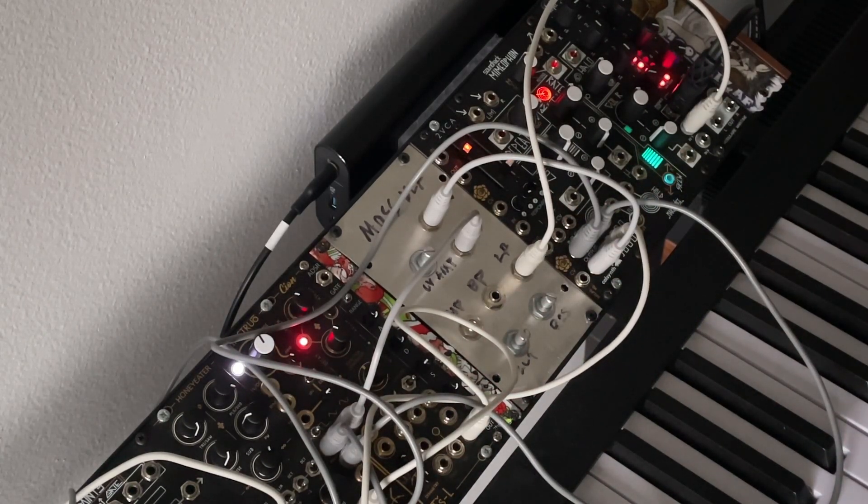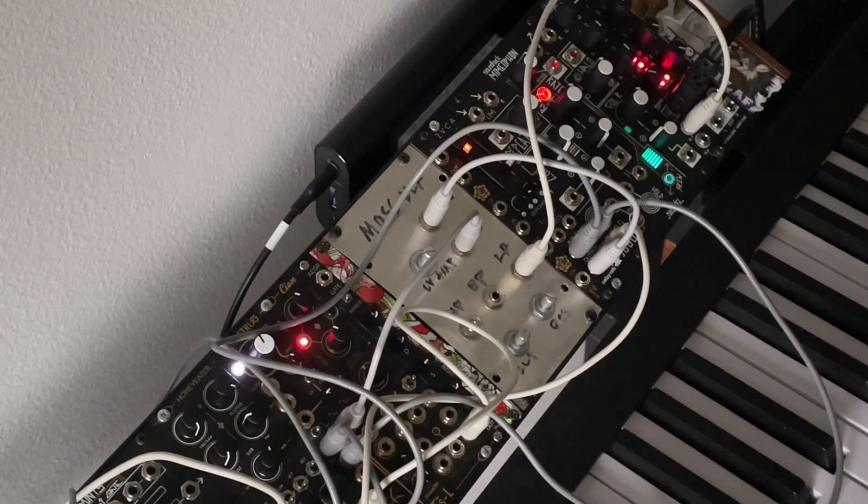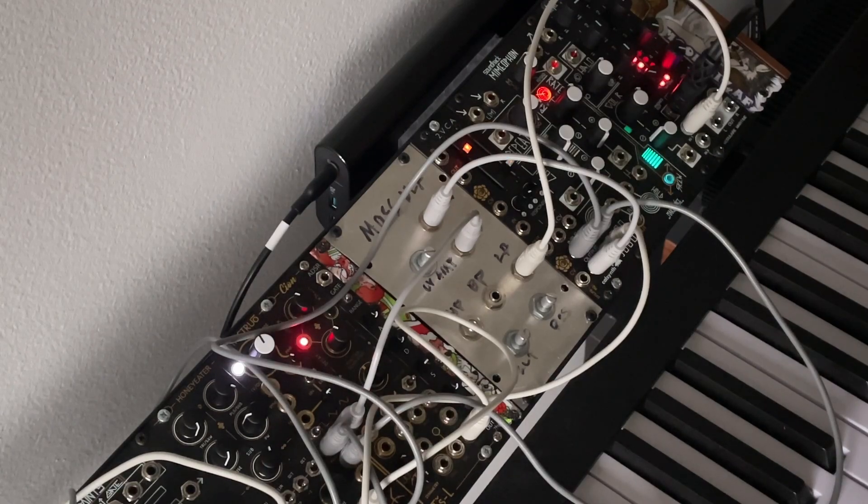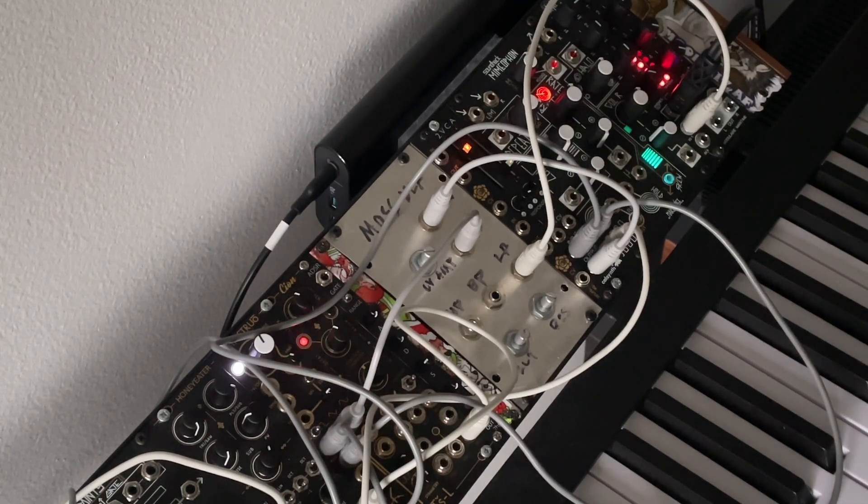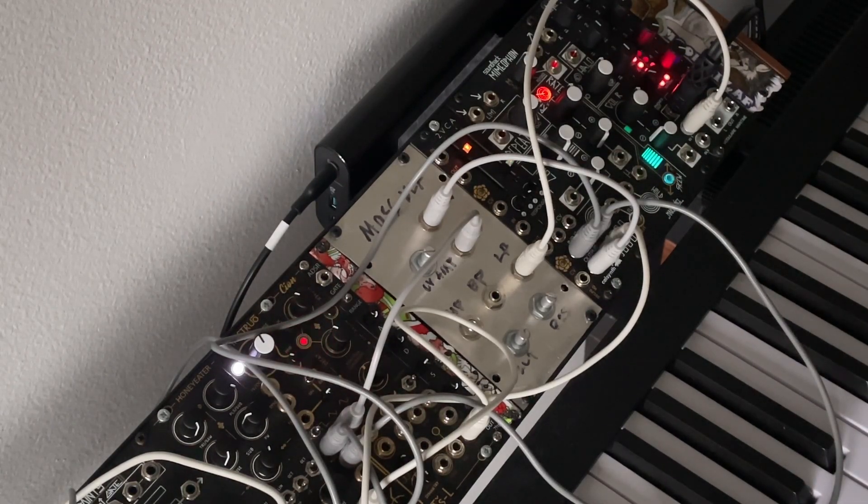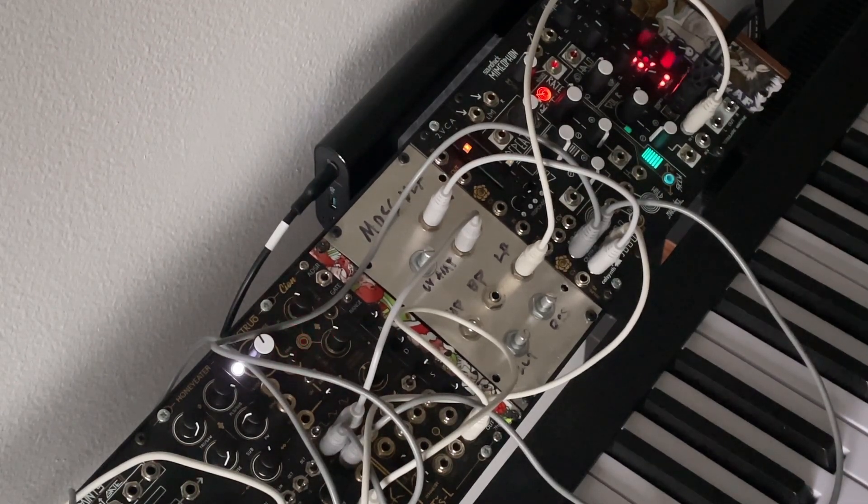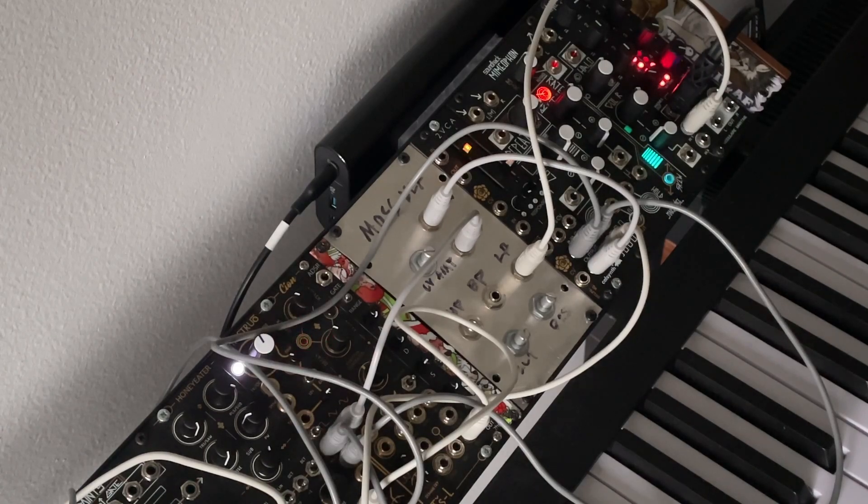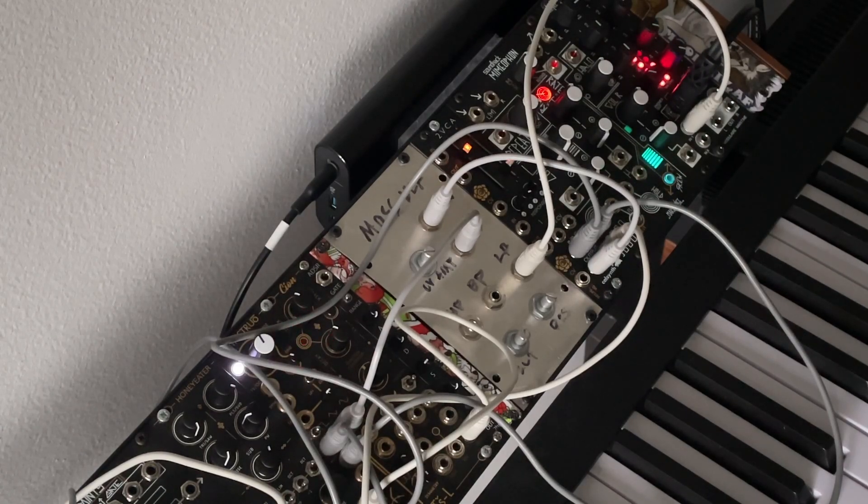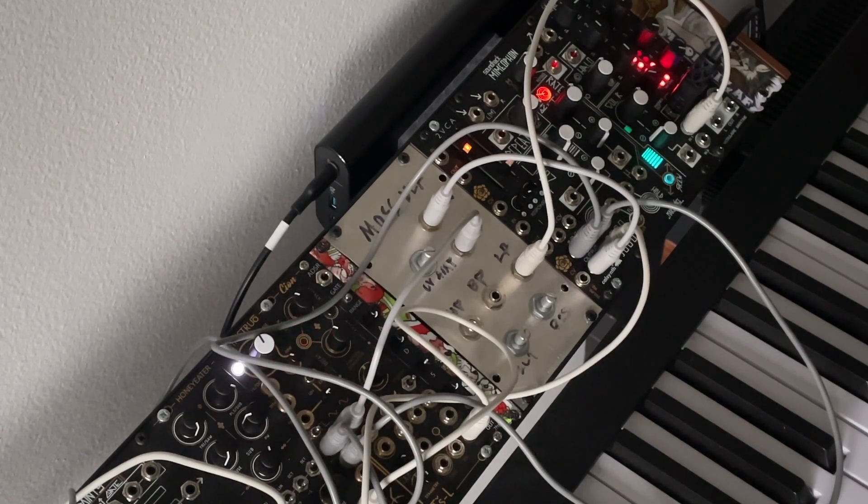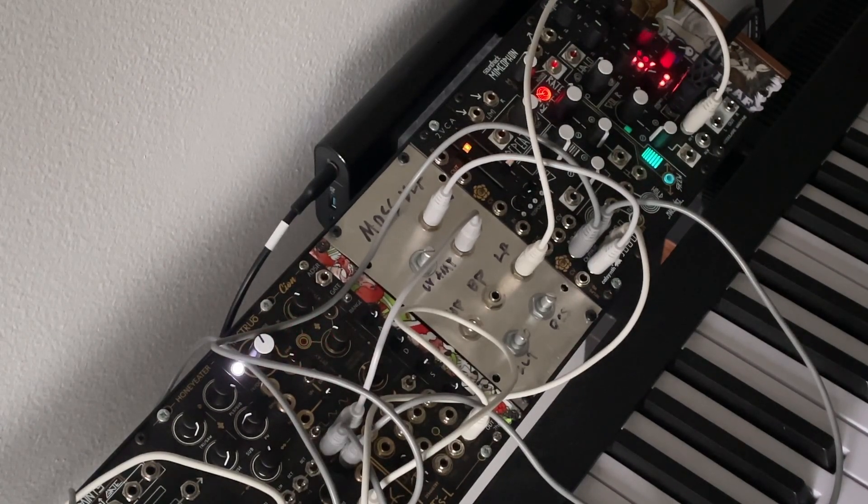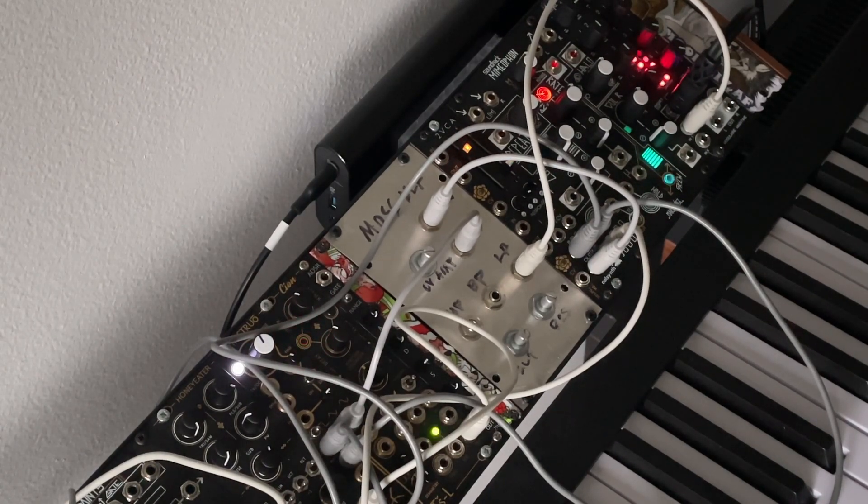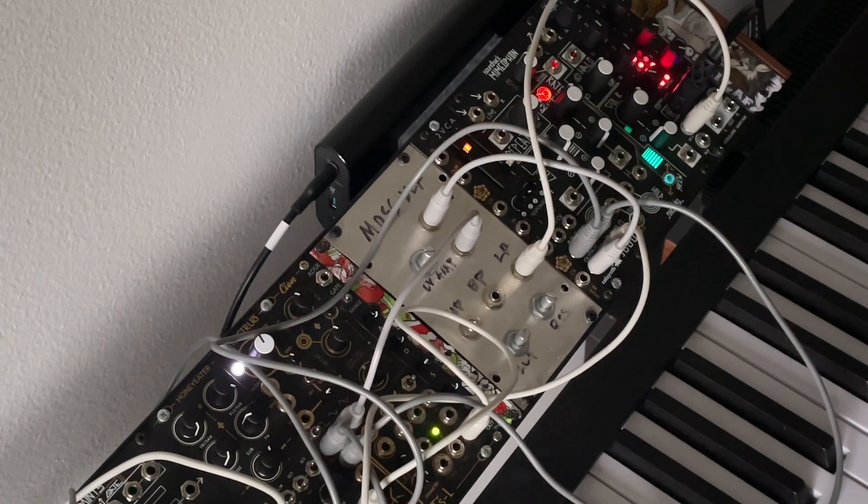So yeah, that's about all there is to show. It is just a VCF in the end, but I hope people might find this interesting, and this might be something that you might be interested in buying down the line. Thanks for watching.